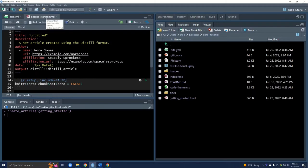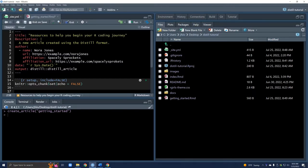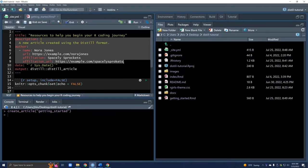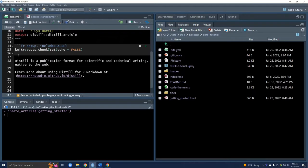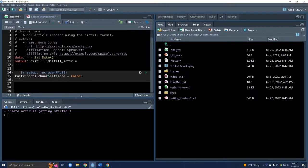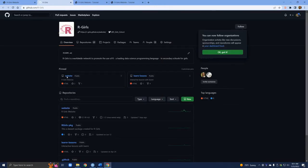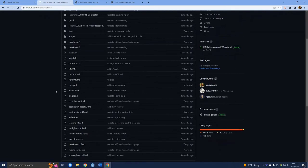Now we're going to work on updating and modifying the getting started RMD file. The first thing we're going to do is change the title. There's a lot of other information you can add here — I recommend building the website to see what it looks like and deciding if you want this information. I'm going to comment some of this out and keep the title, the date, and the output as it is. Down below the YAML is where we add all of the information we want displayed on the website. I'll go to the R Girls GitHub and copy some of the information we already have there.